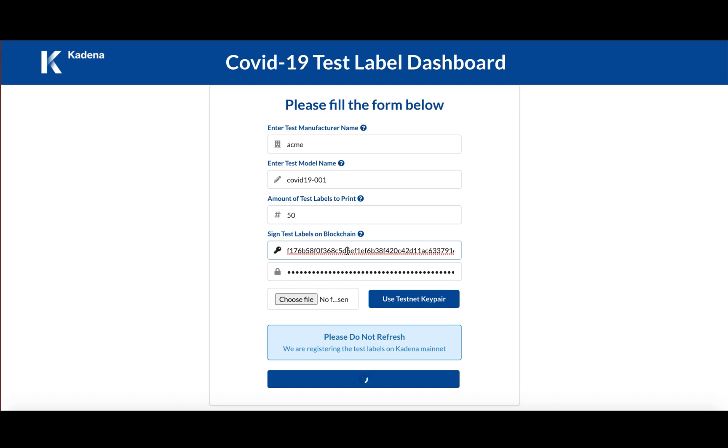Right now we're at 10 chains. So under the hood, these 50 labels are all getting spread over the 10 chains. So each chain should be registering about five chains each.